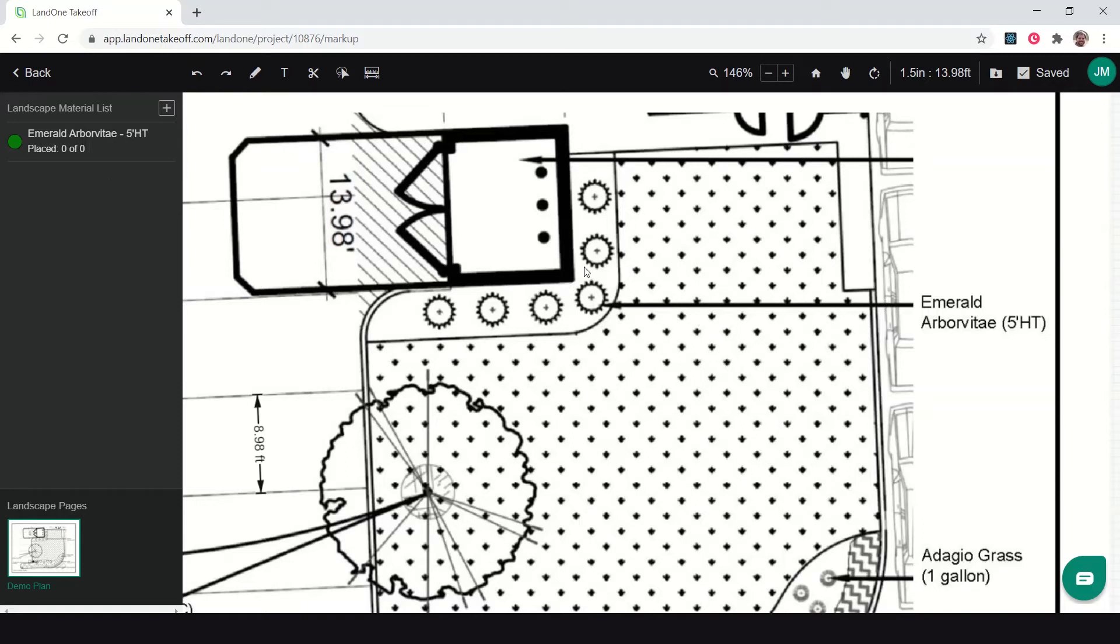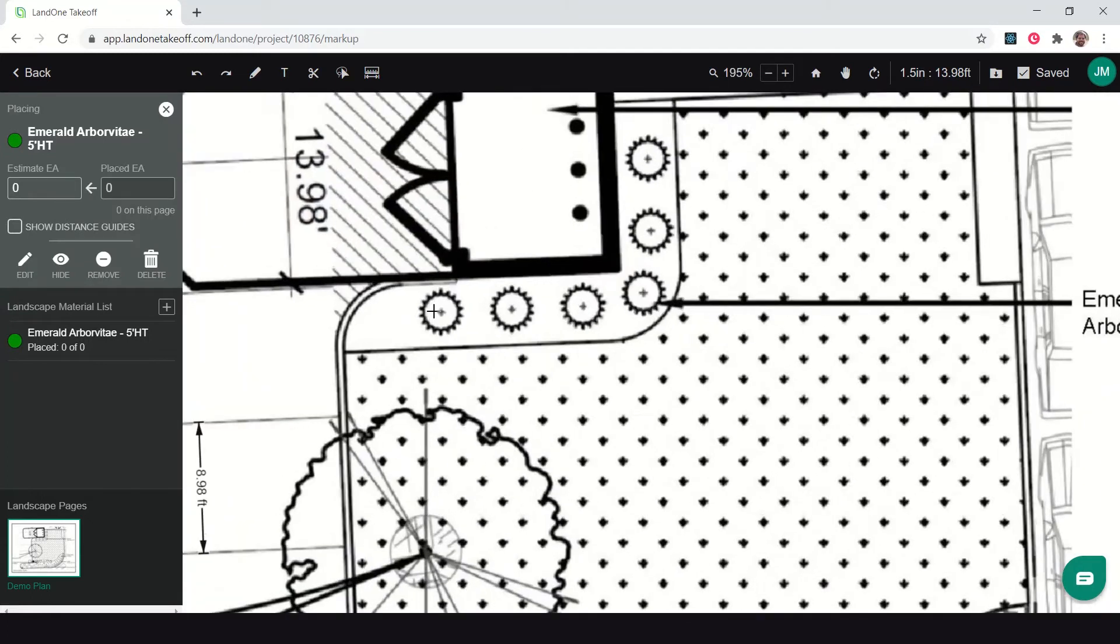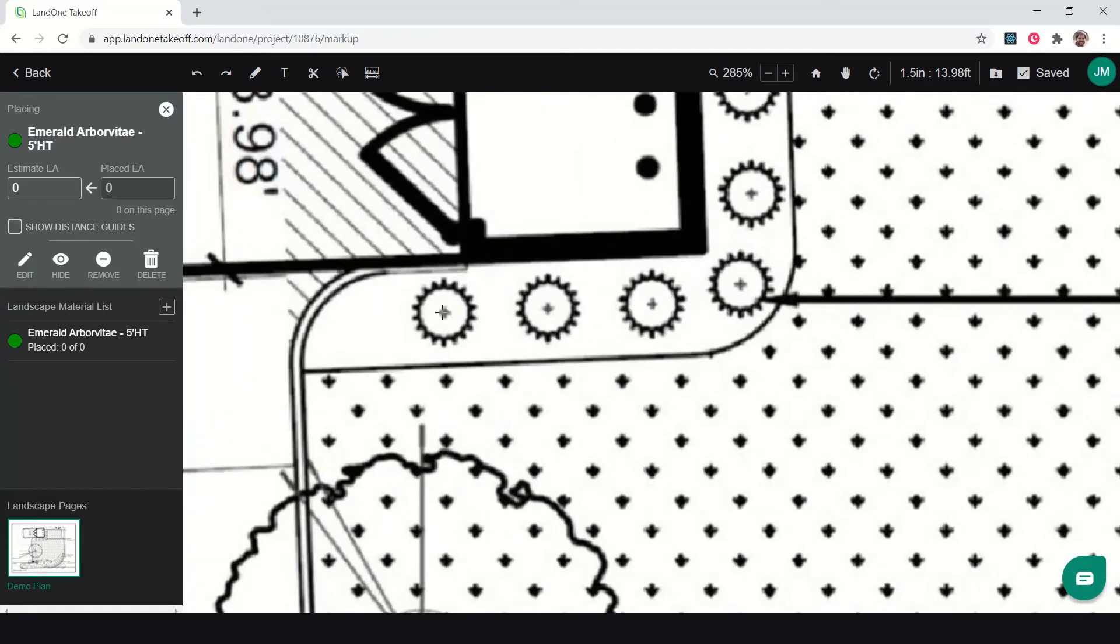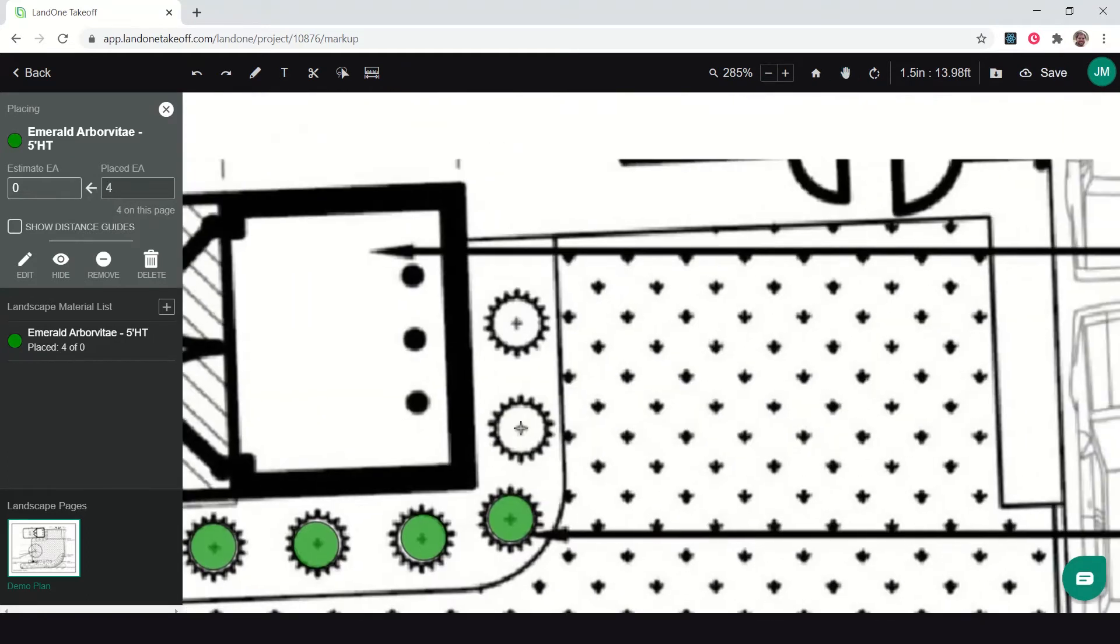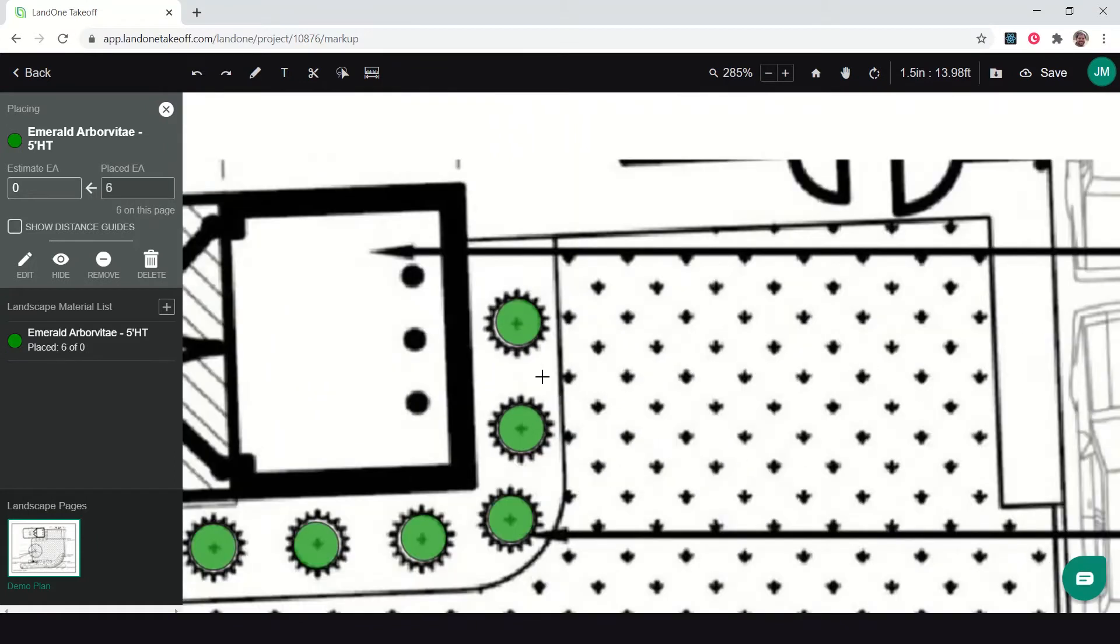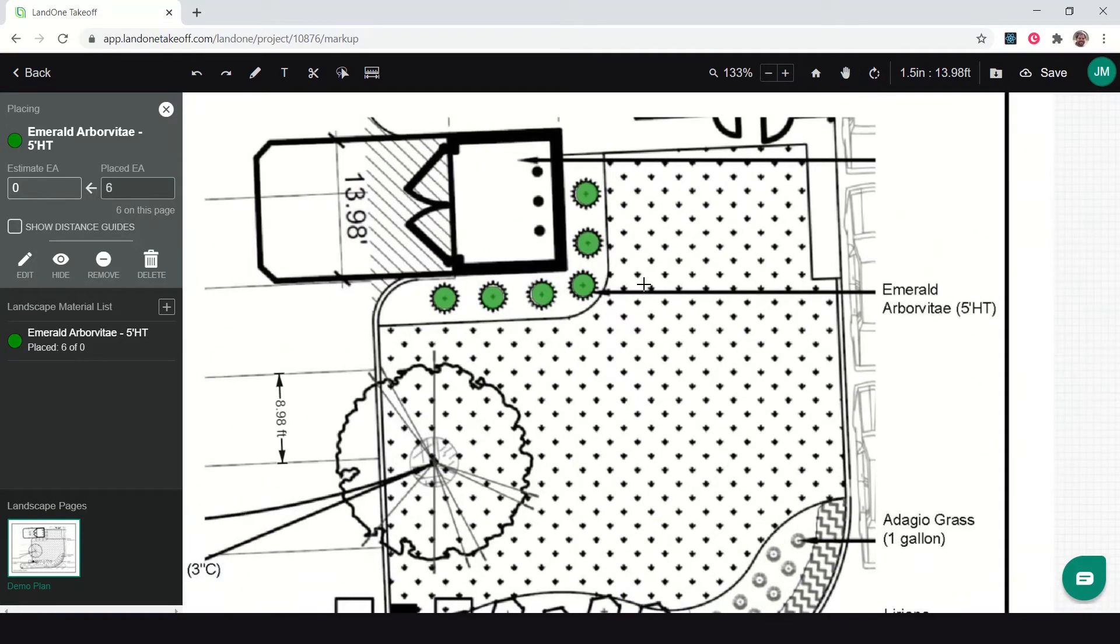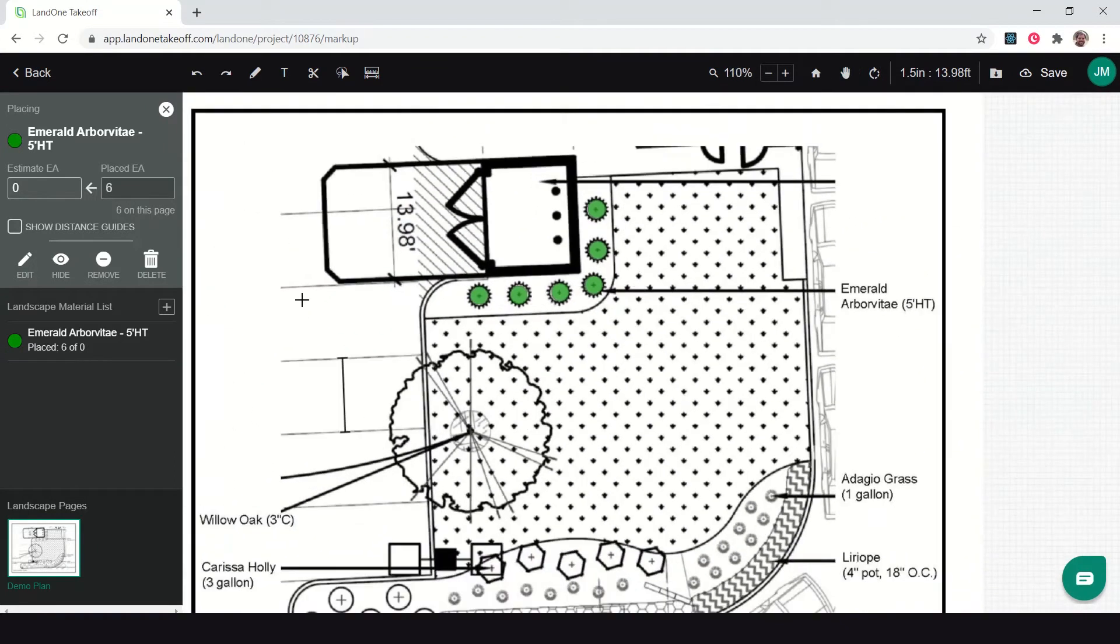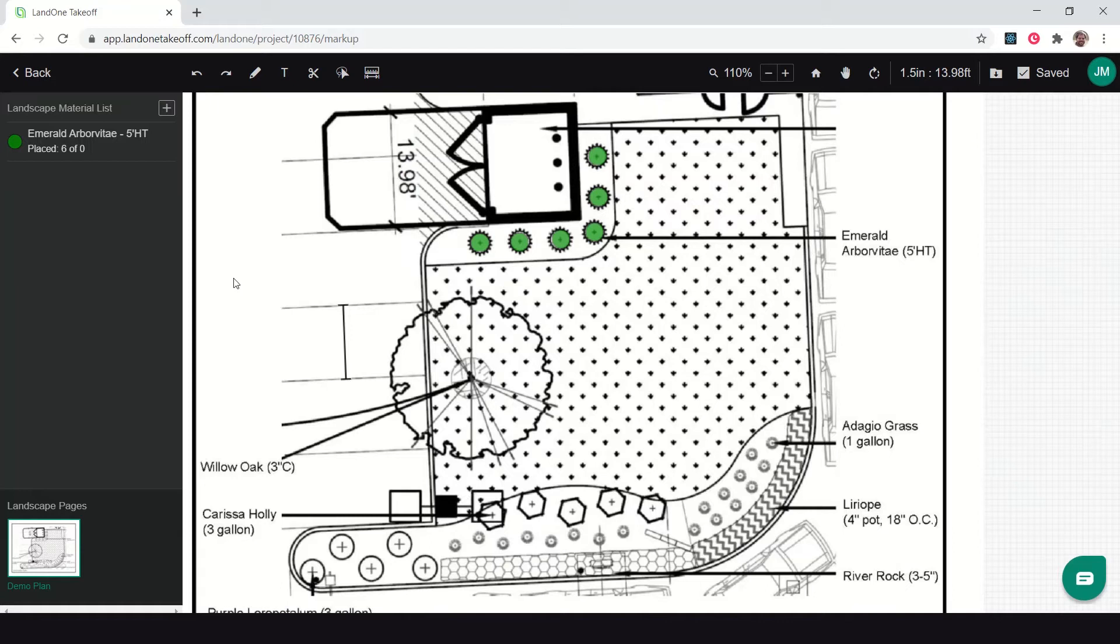To start counting those, I simply click on the Emerald Arborvitae. Now that measurement is active. I can zoom in and click once on top of each one to count them. Now I've counted each one of those arborvitae. I would do the same thing walking through this plan to count each one of these shrubs.